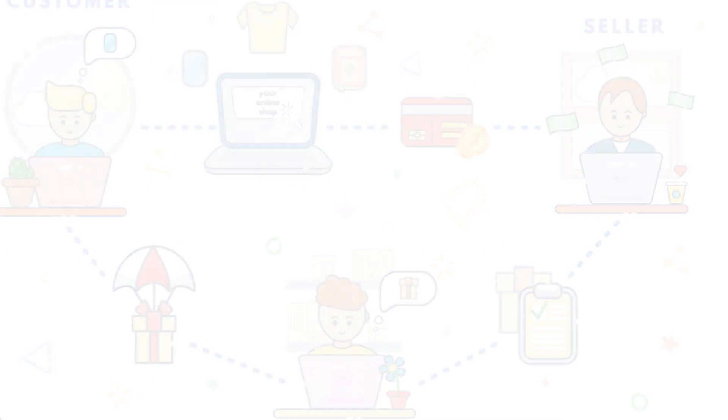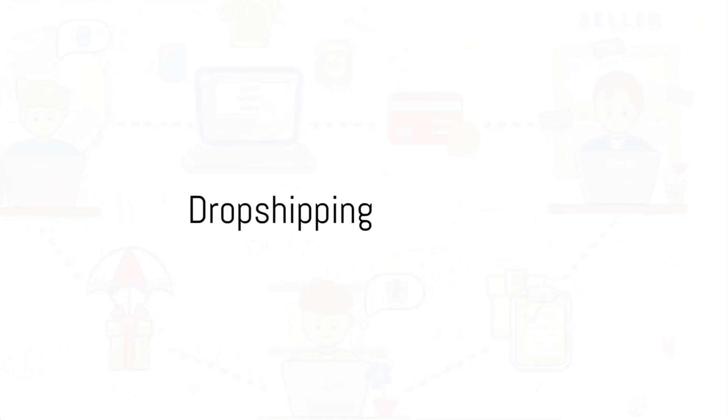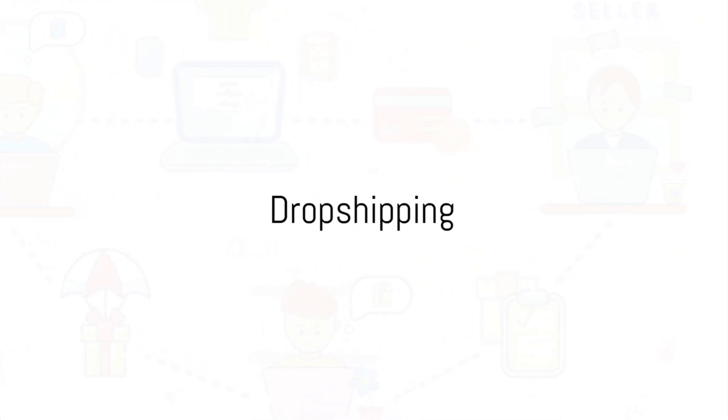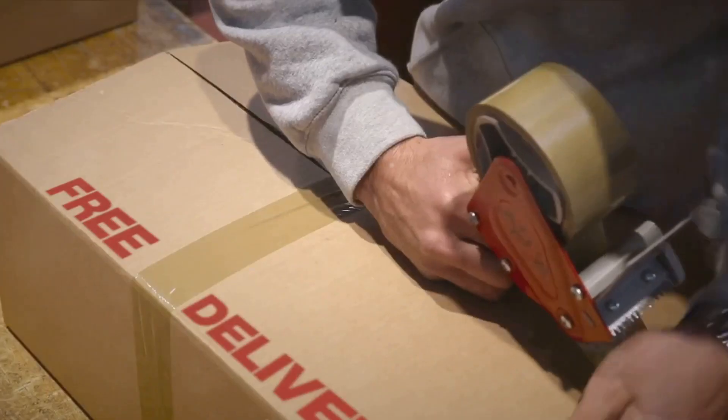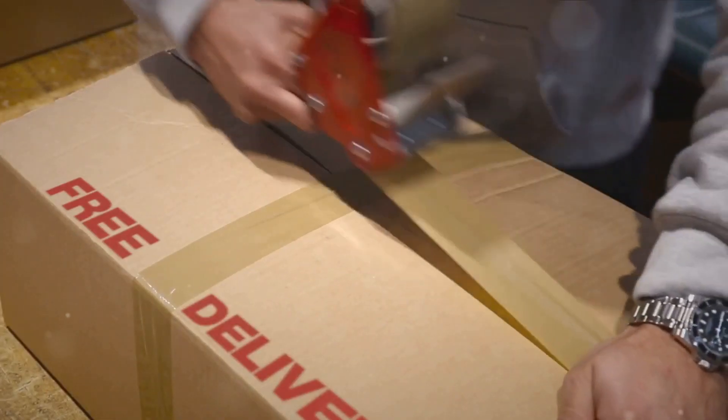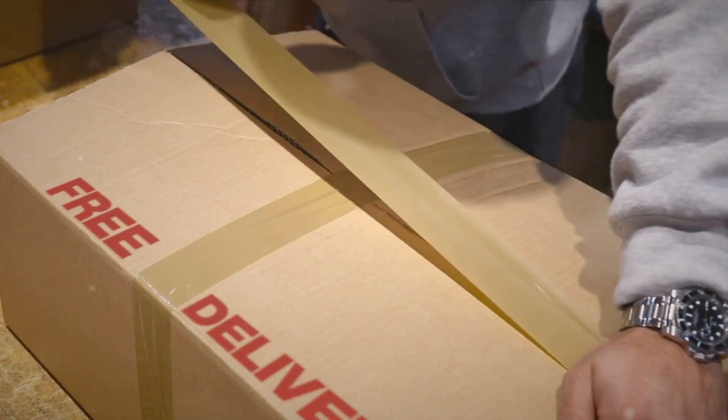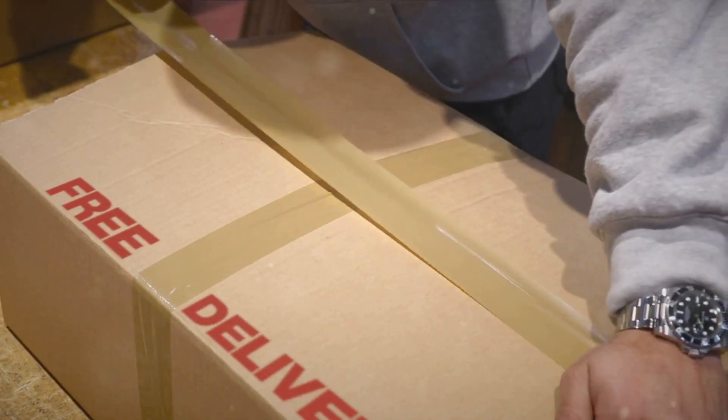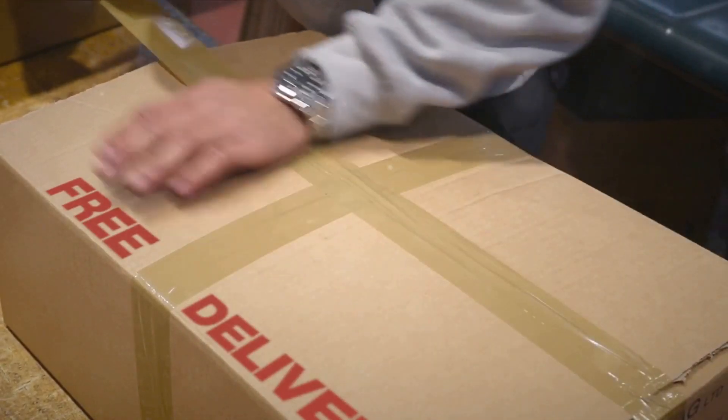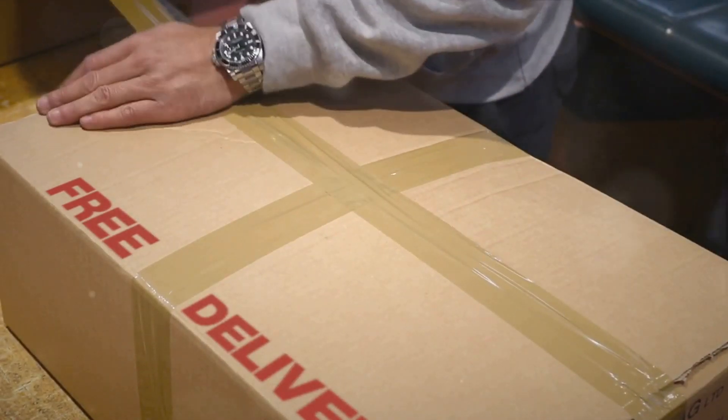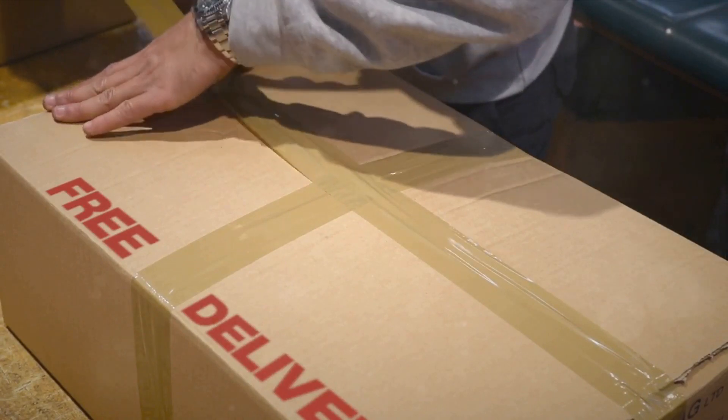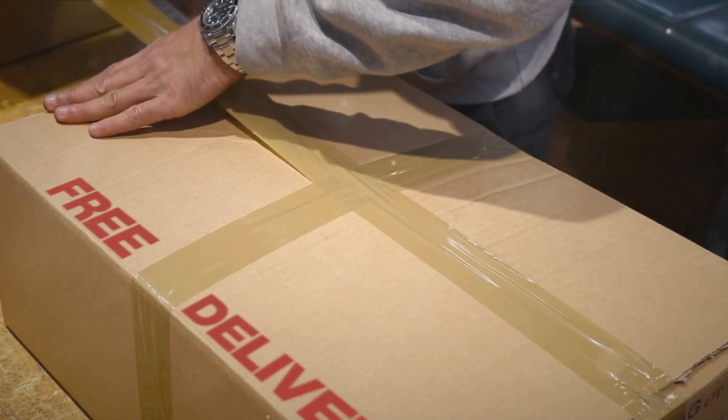Finally, dropshipping presents an unrivaled opportunity to spearhead your journey into e-commerce without grappling with physical products. So what exactly is the ingenious strategy behind dropshipping?